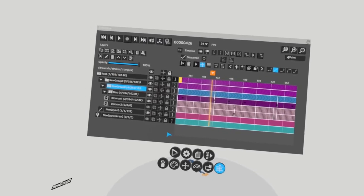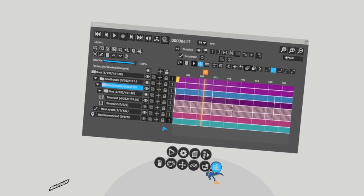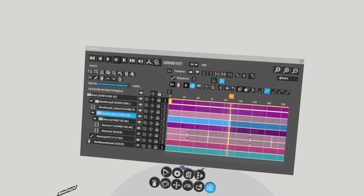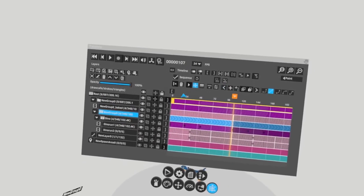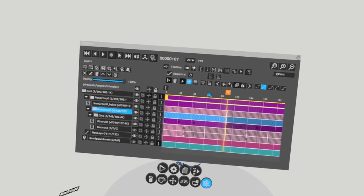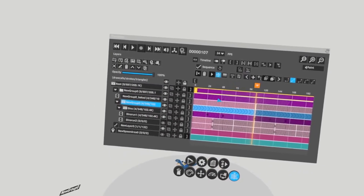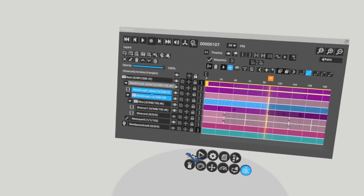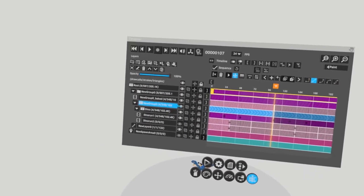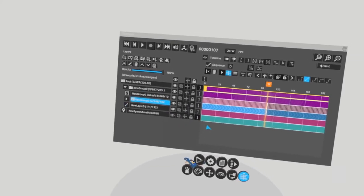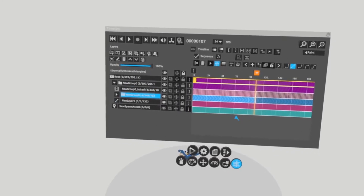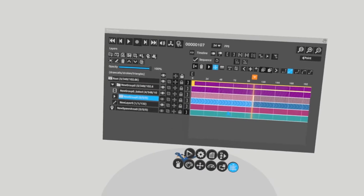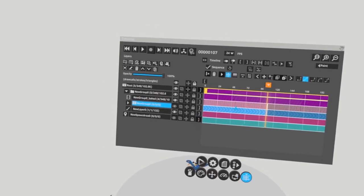To bake it, tap on your looping sequence layer and then hit the bake button here. As you can see, I have a new layer which is all baked paint frames. It's called newlayer0_baked, based on my sequence name. It creates a backup, so you can always keep your original file with the transform keys, but you also get this new layer.